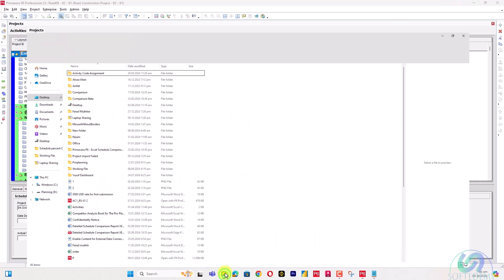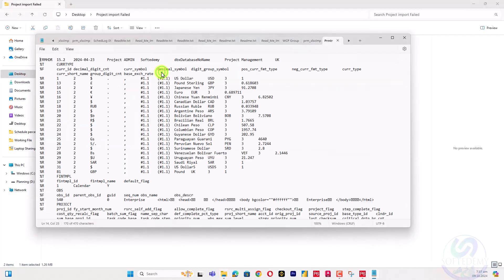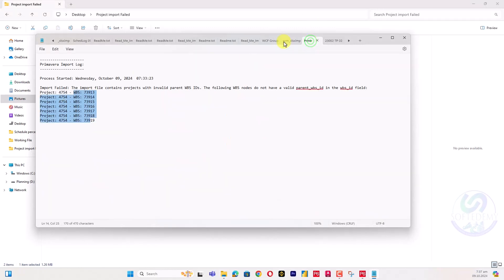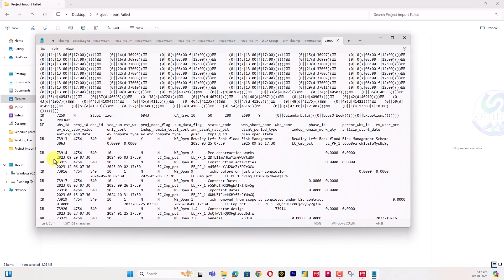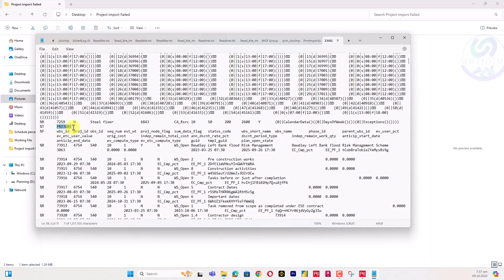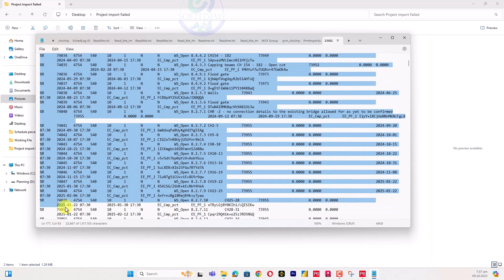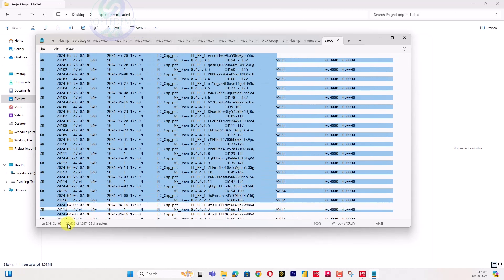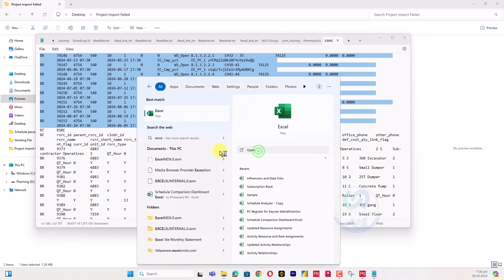Let's go to the desktop folder from where we imported the file. Open the XER file with Notepad and scroll to the bottom. The WBS section in an XER file starts with '%T' — find the WBS block starting from '%T' for the project WBS. Scroll down until you reach the Resource section, and copy everything from the WBS '%T' block up to (but not including) the Resource '%T' block. Paste this into Excel.